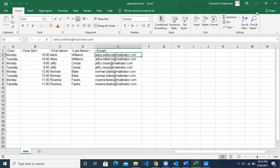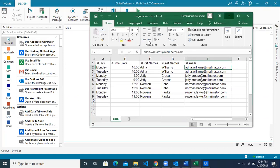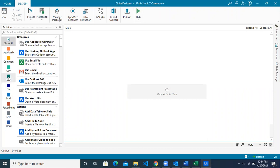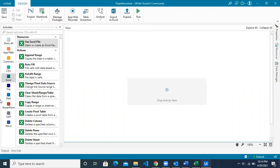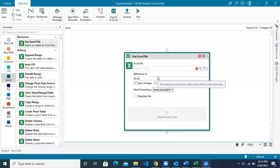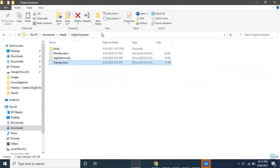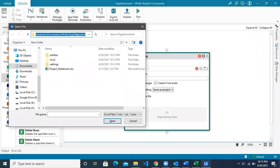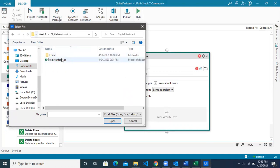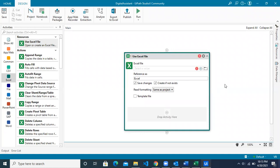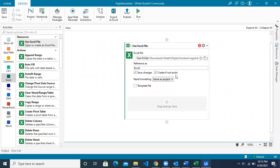First, we have to read the file called the registration file, for which we will use the resource known as 'Use Excel File'. Go to the Excel card and drag that resource into your workspace. Then connect with the Excel file by copying the path where the file is. Go and pick the Excel file — it will connect and now you can access all the data in Studio X.